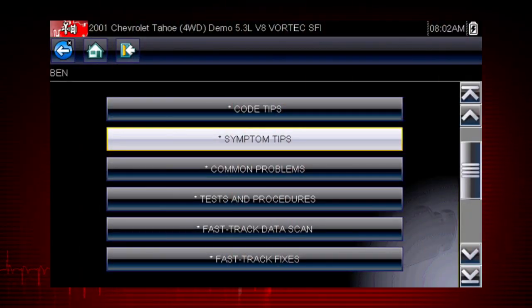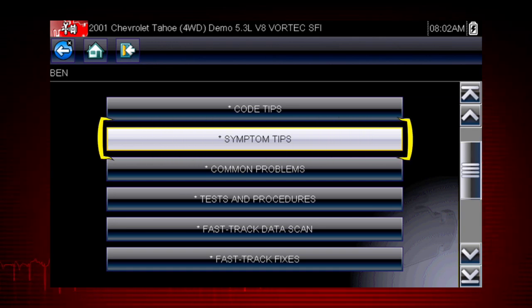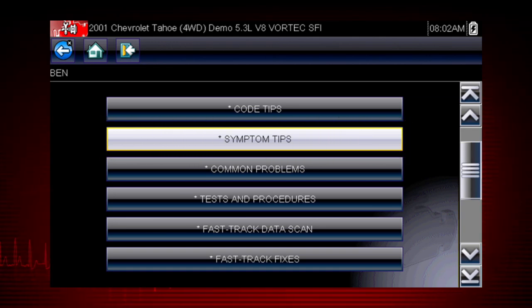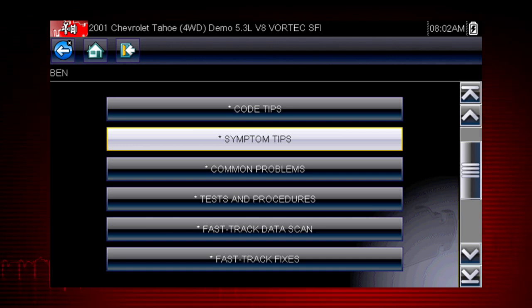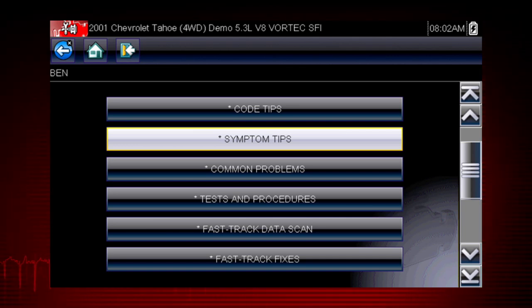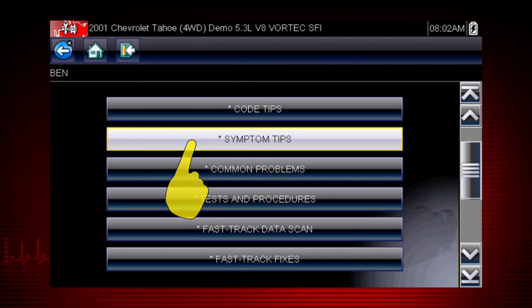Some problems don't set a fault code. These can be particularly difficult to diagnose. The symptom tips in Troubleshooter can solve these problems with step-by-step guidance to diagnose problems with no code. Select symptom tips.